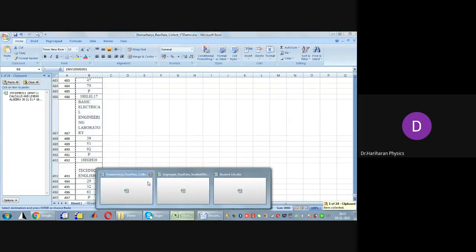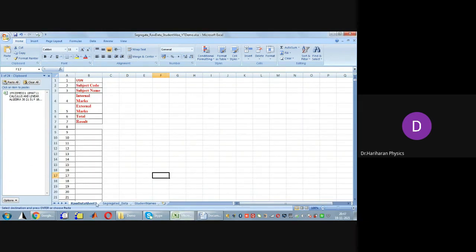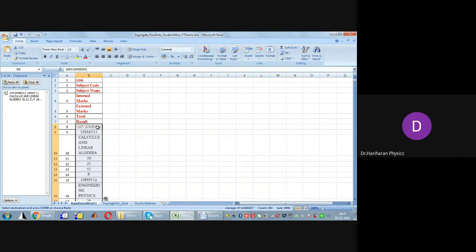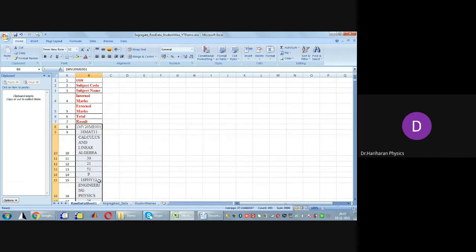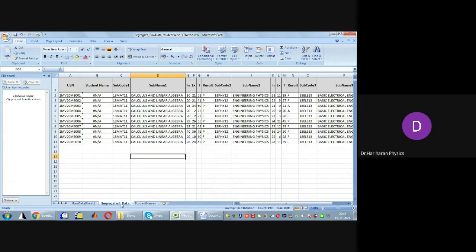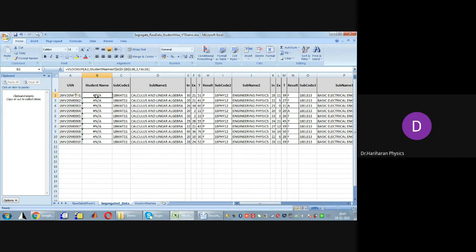I take the raw data I just collected, copy it, and paste it into the raw data sheet of the segregate raw data file. Now you can see that all the marks information that was stacked together has been unstacked and segregated student-wise.